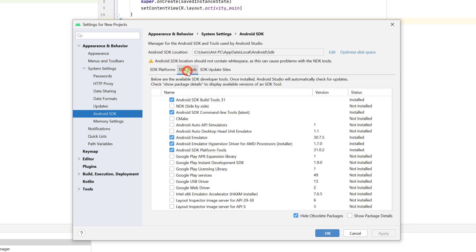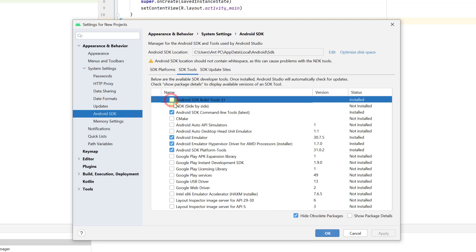For example, on SDK tools, if you want to uninstall this Android SDK build tools, you need to uncheck it, just uncheck it and click on Apply.